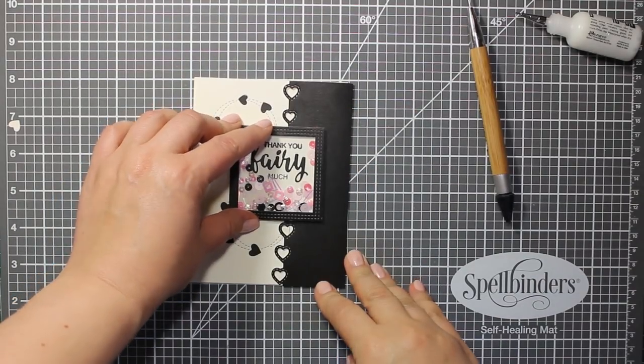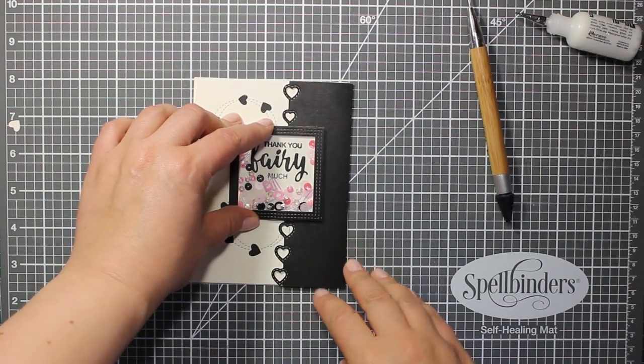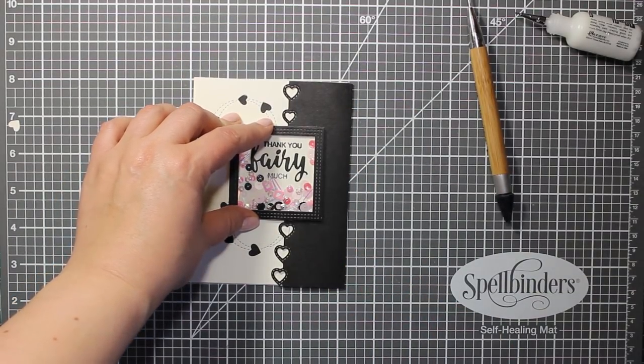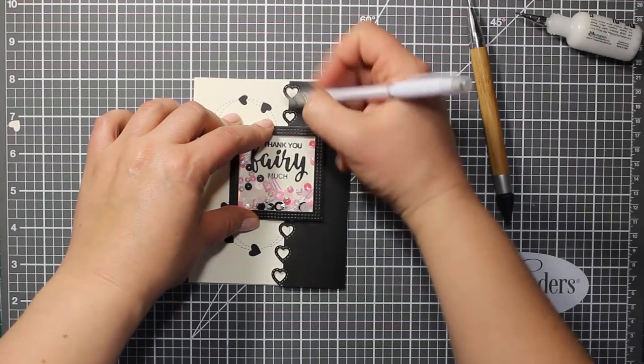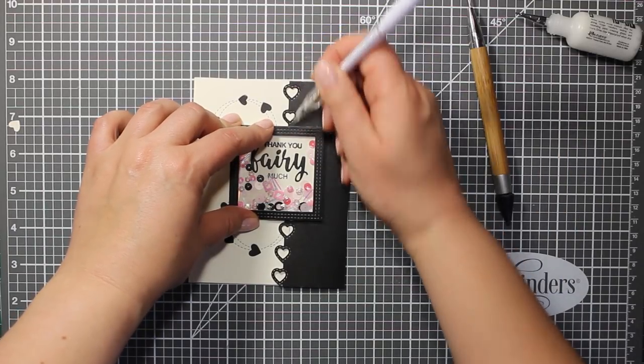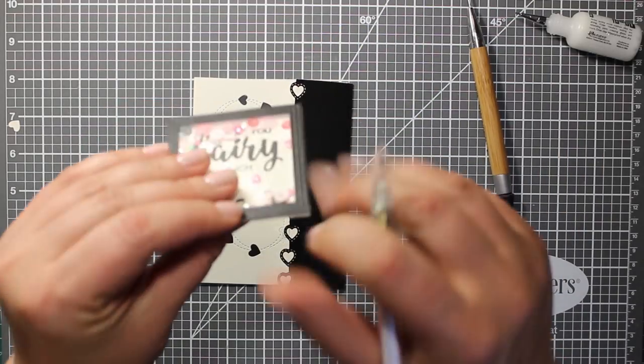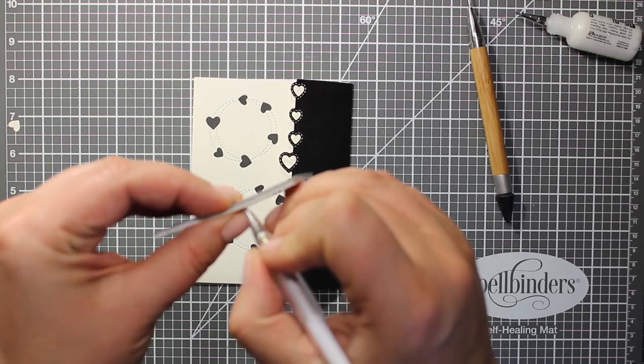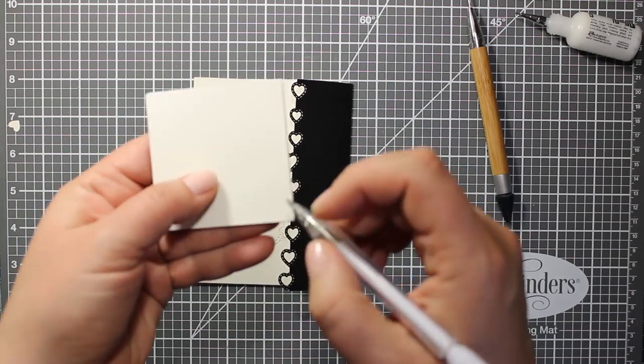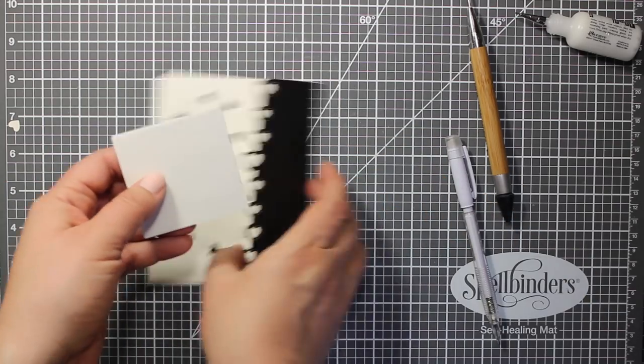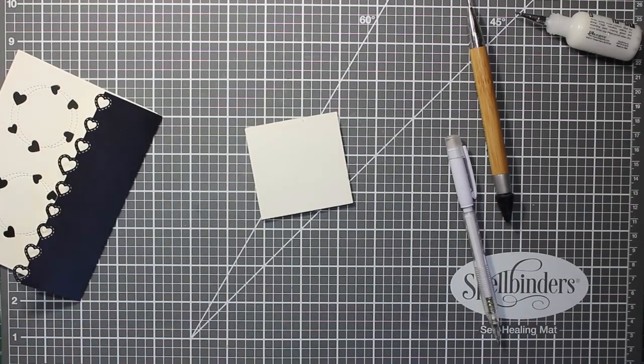Now I'm going to attach the square frame. I'm making a mark with a pencil where I should add the adhesive because I'm only going to attach it to the black flap.